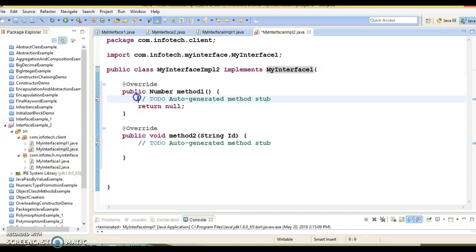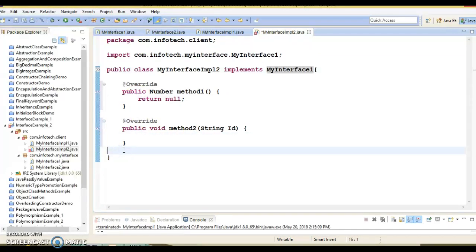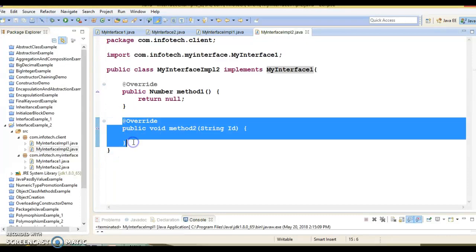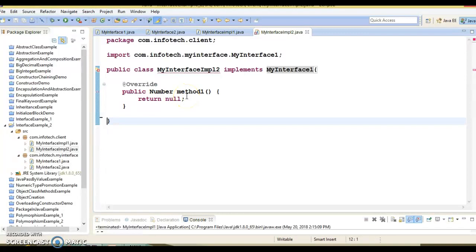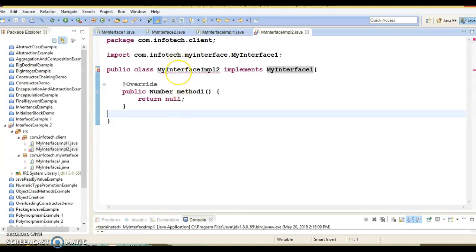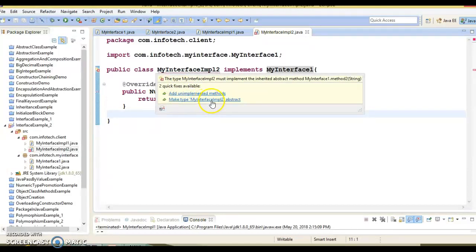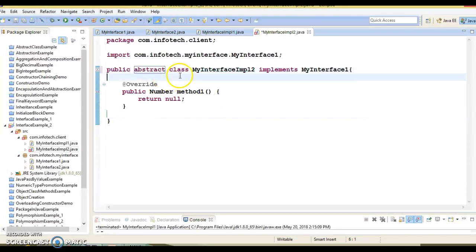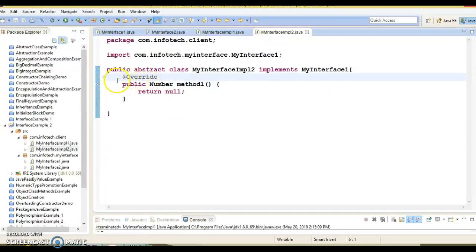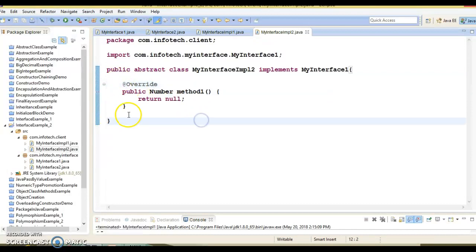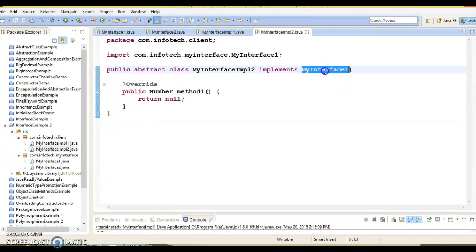The method body is added automatically. But let's say I'm not planning to implement one of the methods in this class — I only want to implement one method. The compiler shows an error: the type MyInterface2 must implement the inherited abstract method MyInterface1.method2, which accepts a string argument. The second option is to make the class abstract. If I make this class abstract, then the error goes away. So if your class does not implement all the methods of the interface, then your class must be declared as abstract.